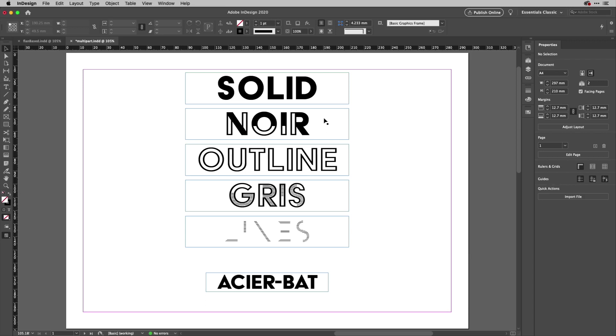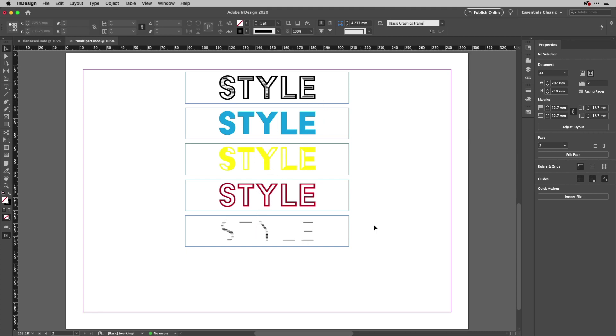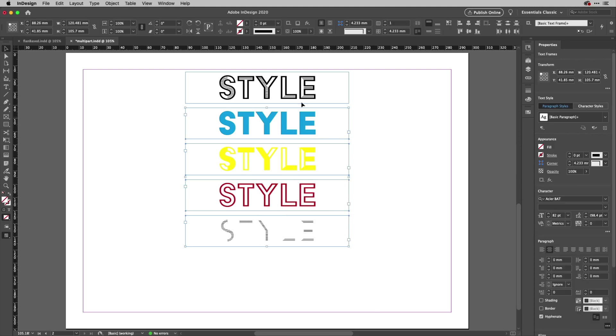What's great about them is they're designed to be combined, to be layered up on each other to create whole new effects easily. So if I go to another page here, I've actually got some of these ready to go. This one's solid, and above that I've got noir. The one at the top is gris, this one's outline, and this one's lines. If I select all four of those and align them, you can see that I've got